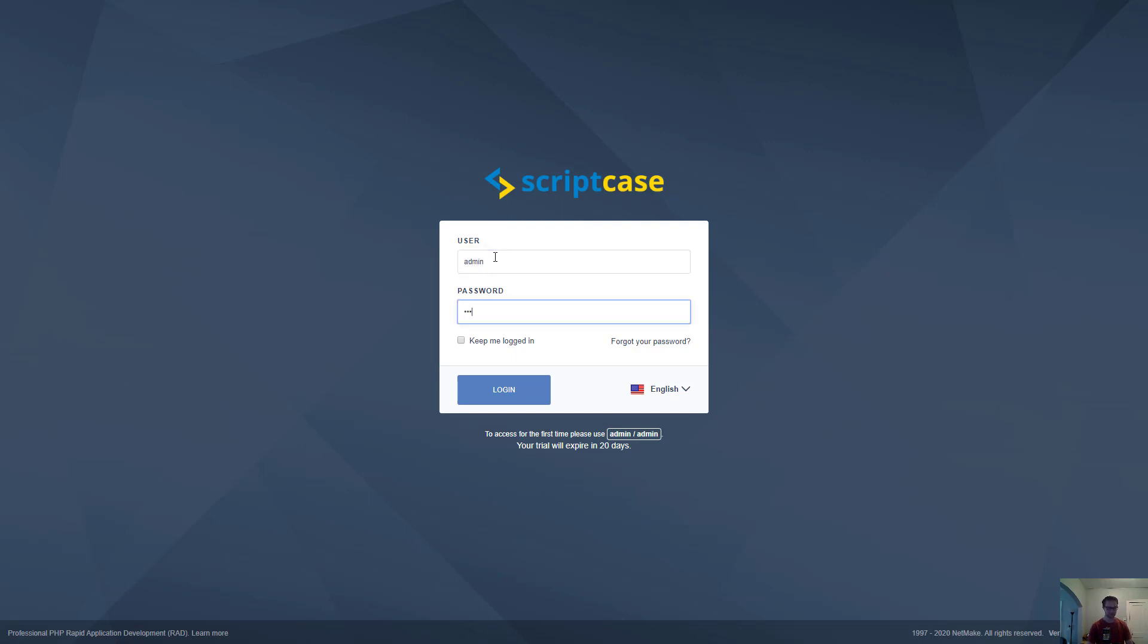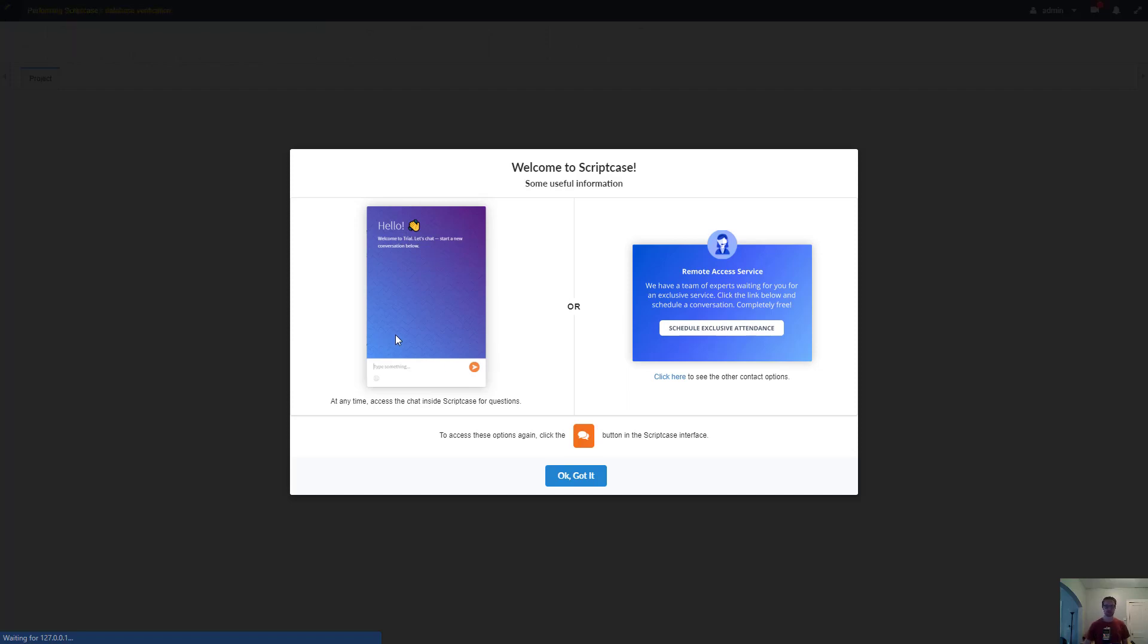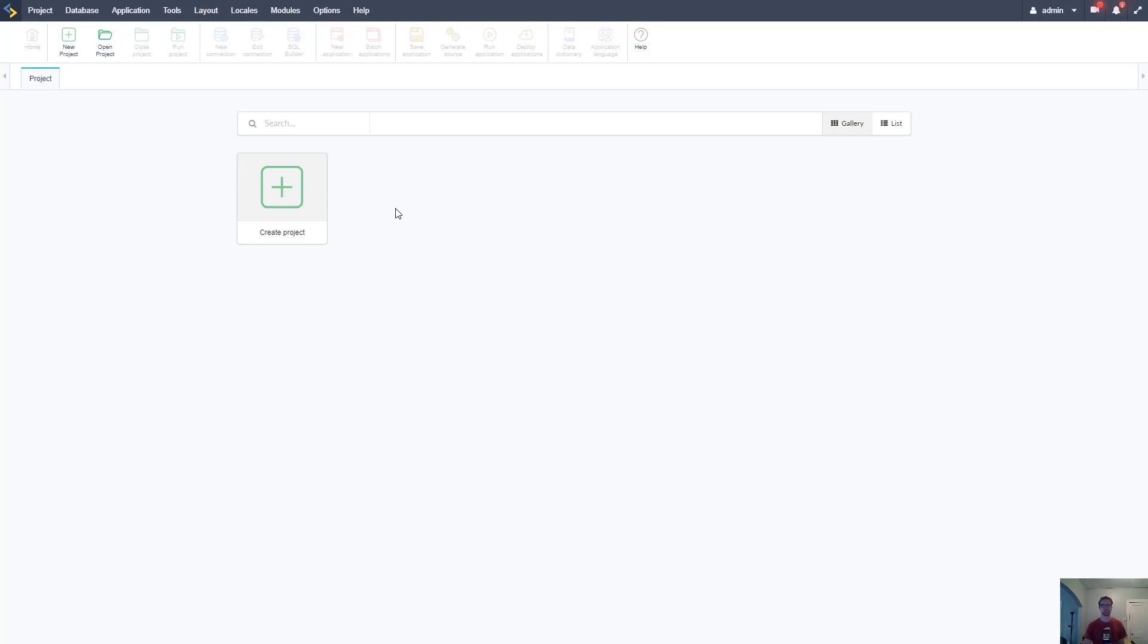This is the Scriptcase development environment, this is a login page. As you can see this is a trial and we have our first time credentials which is just admin admin, so you want to change those to something more secure once you get this set up. It's going to expire in 20 days, so we're going to want to register. Let's log in here so we can see what it looks like. Admin and admin, we log in. Now we are in here and there's a little bit of messaging here since it's our first time logging in. These are the same things we saw when we downloaded - some different help options. Click ok, got it.